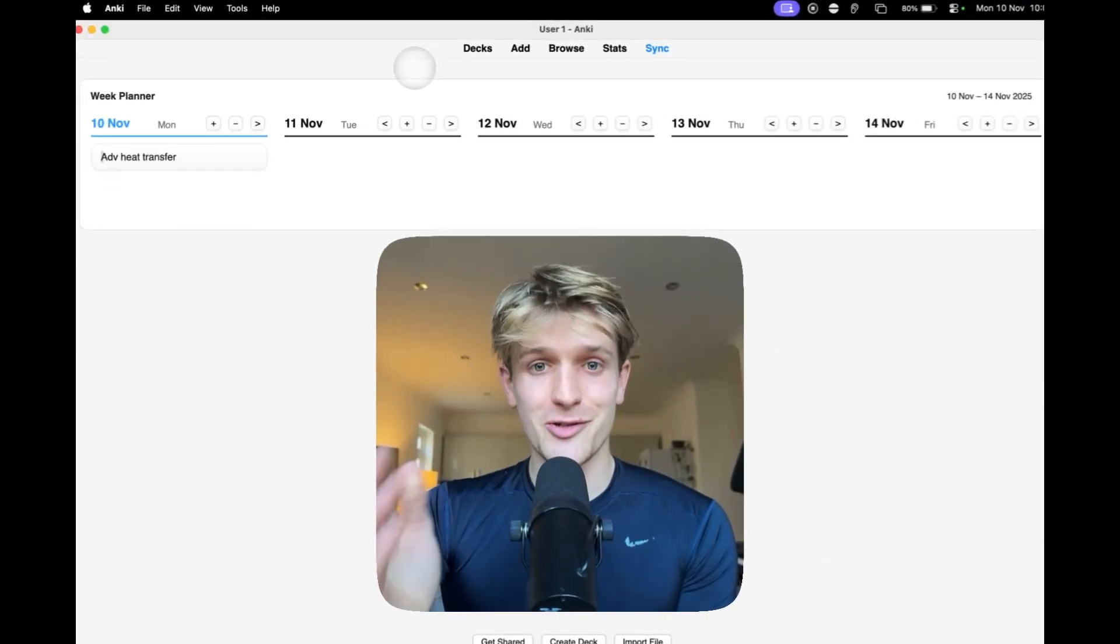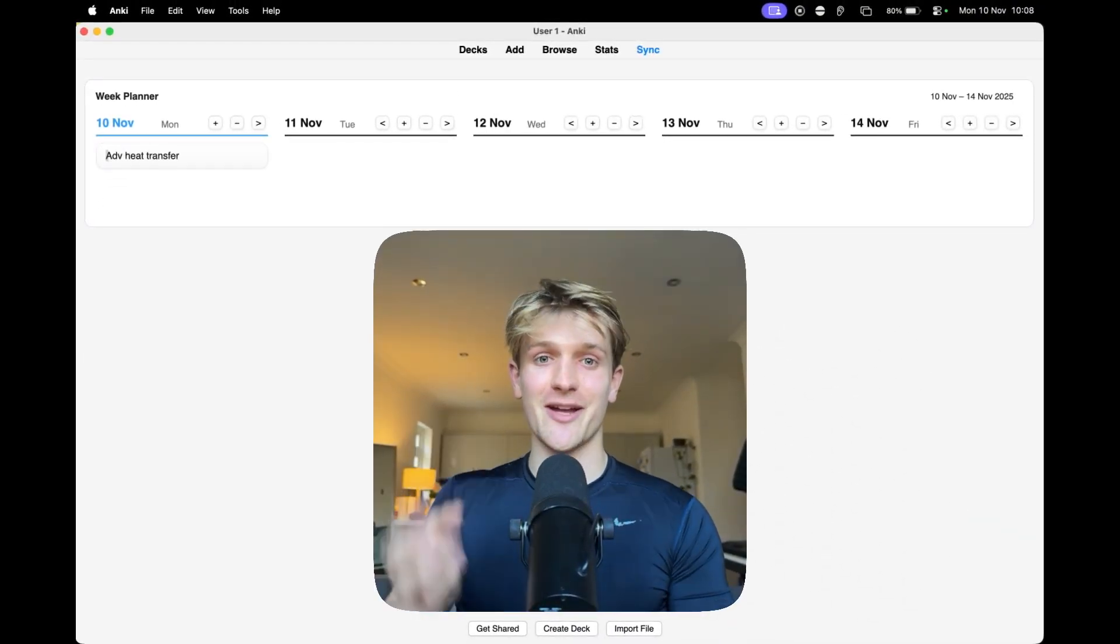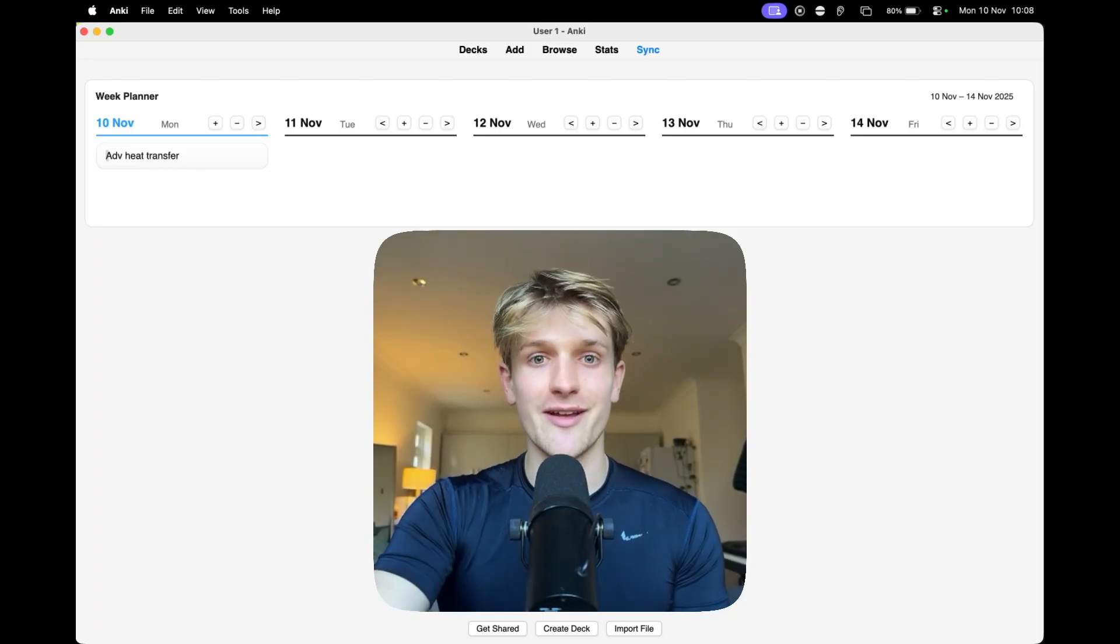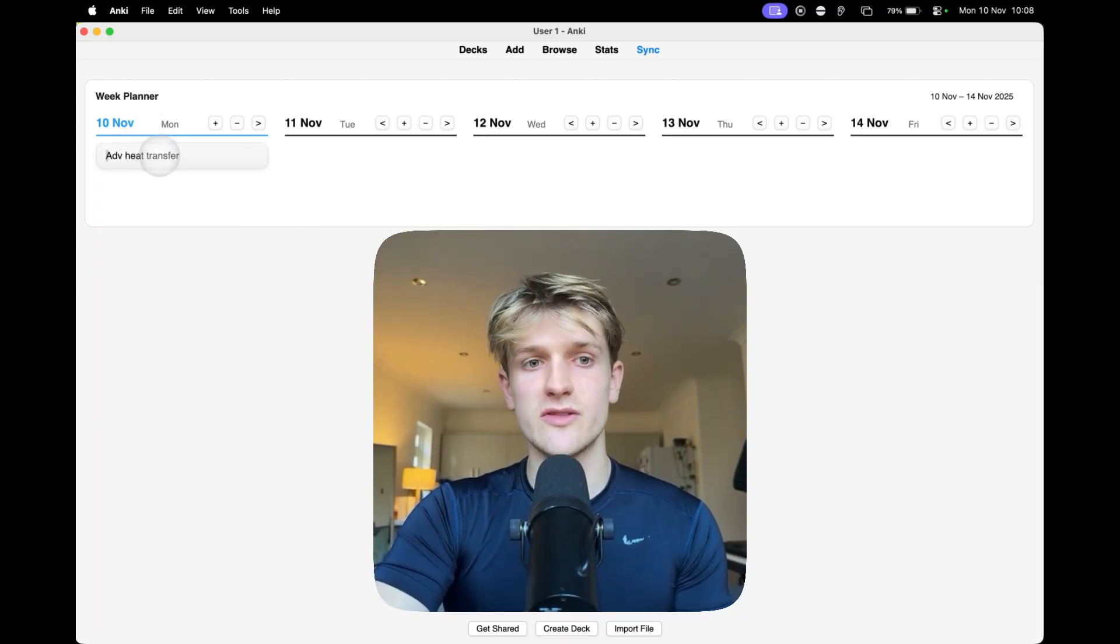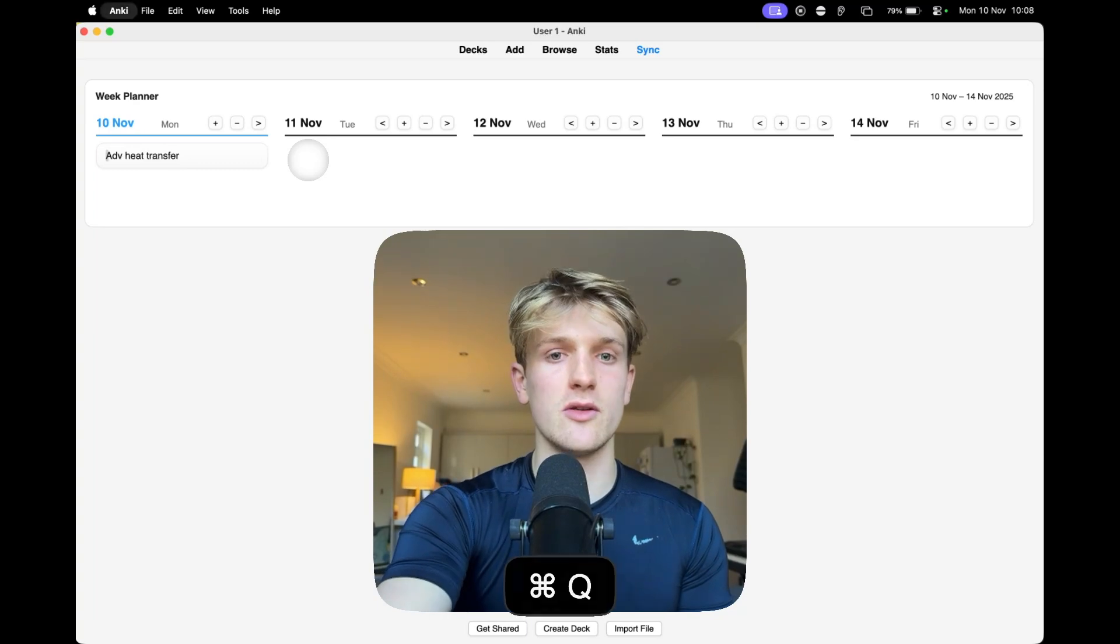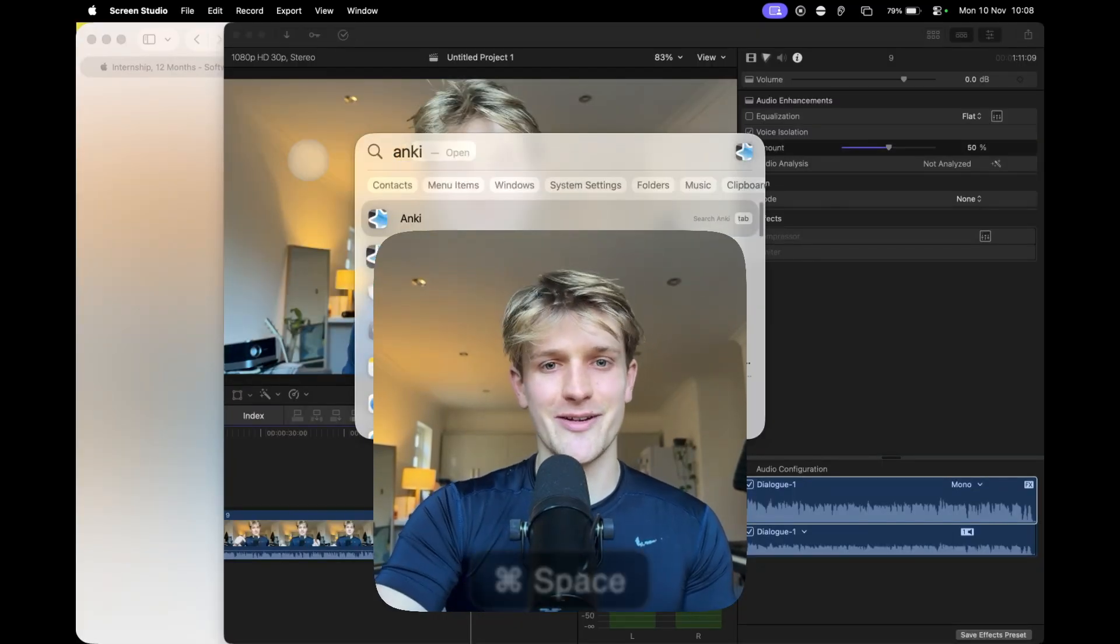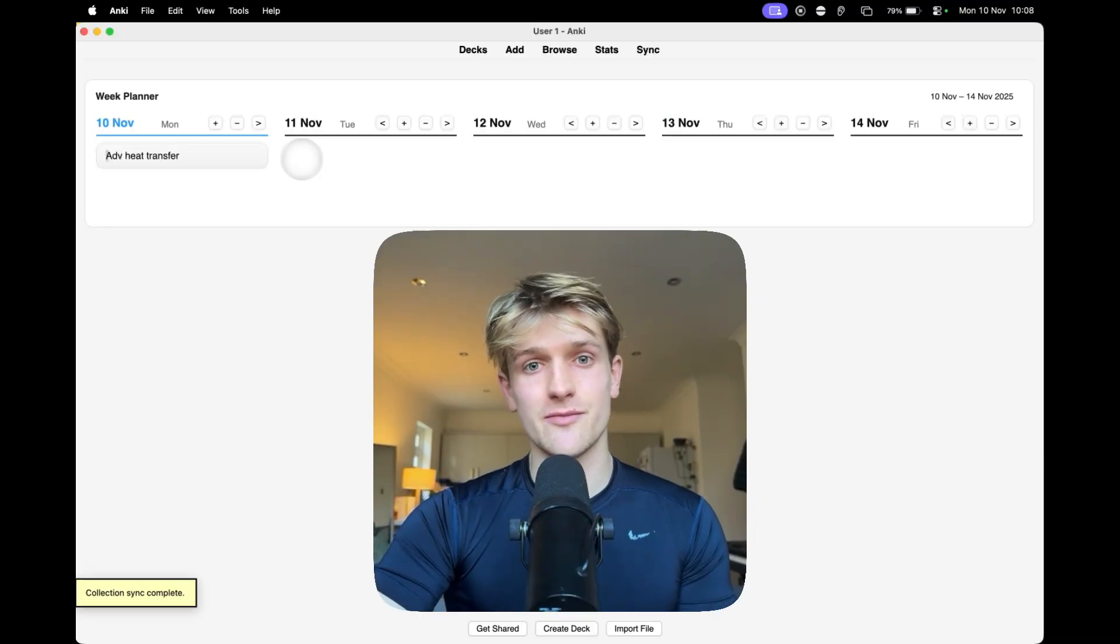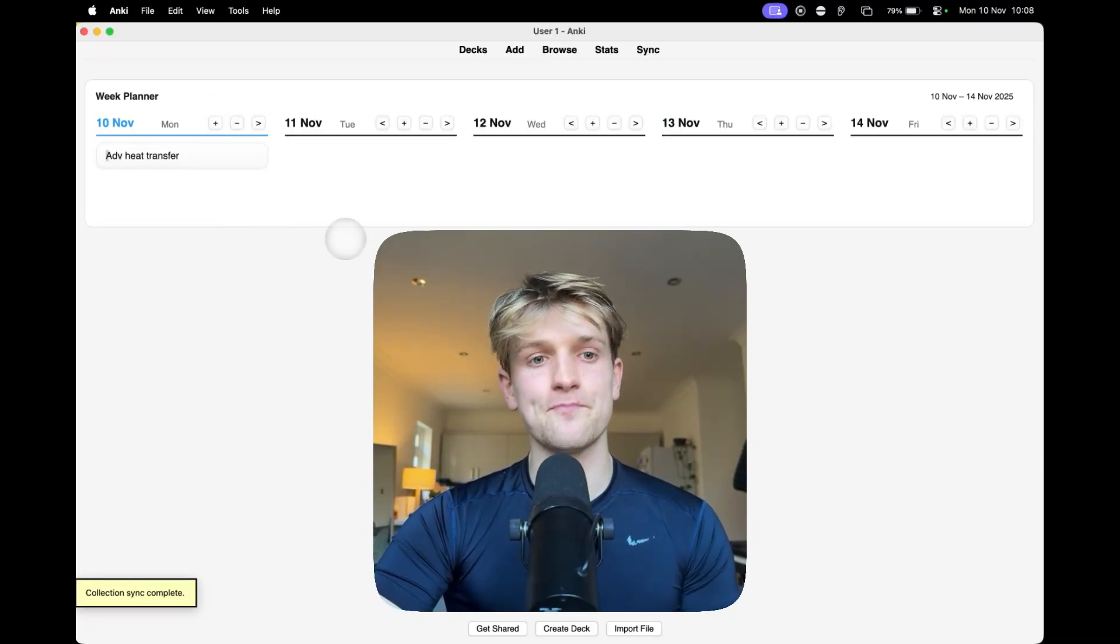The thing I struggled with to try and make this add-on was trying to make sure it stays there. So, these all save within a file within the Anki add-on, so that when you restart it, it stays there. It's saved within the memory.